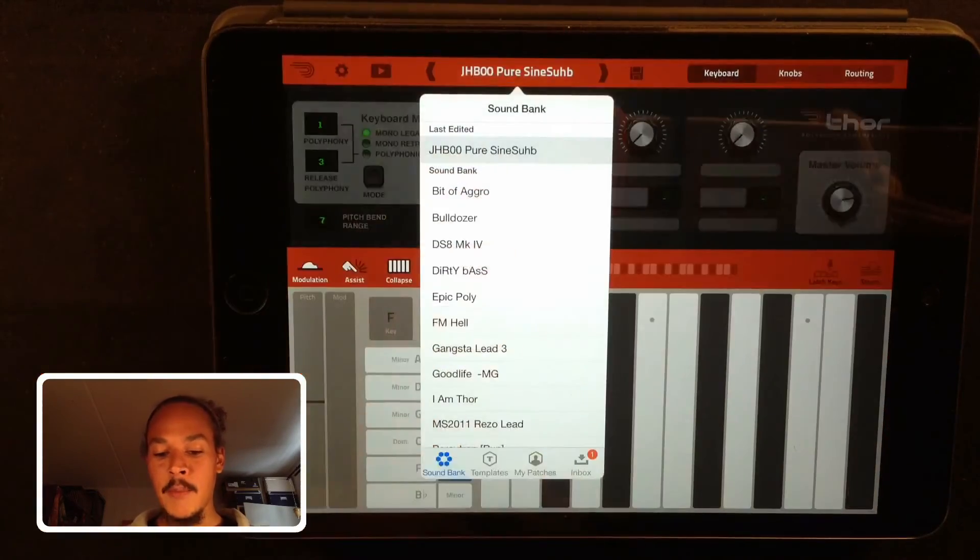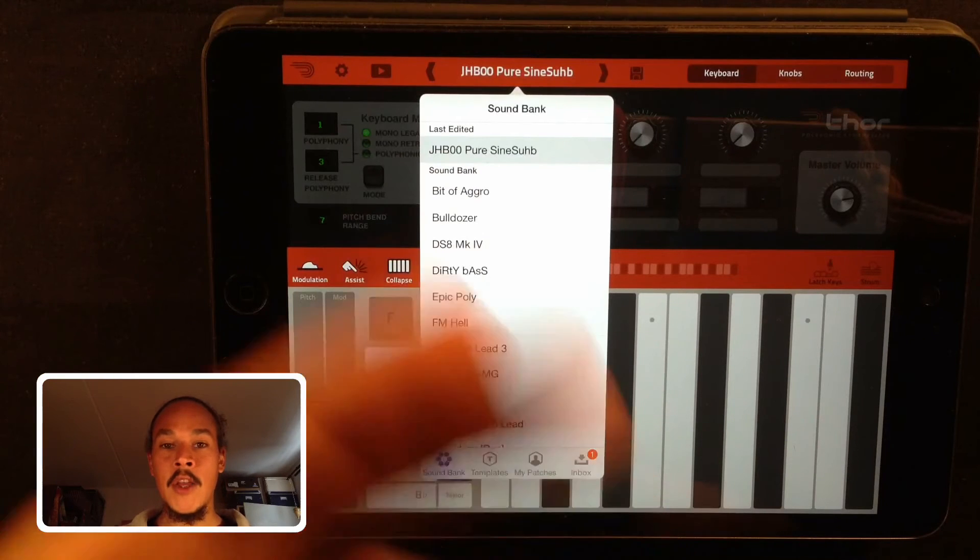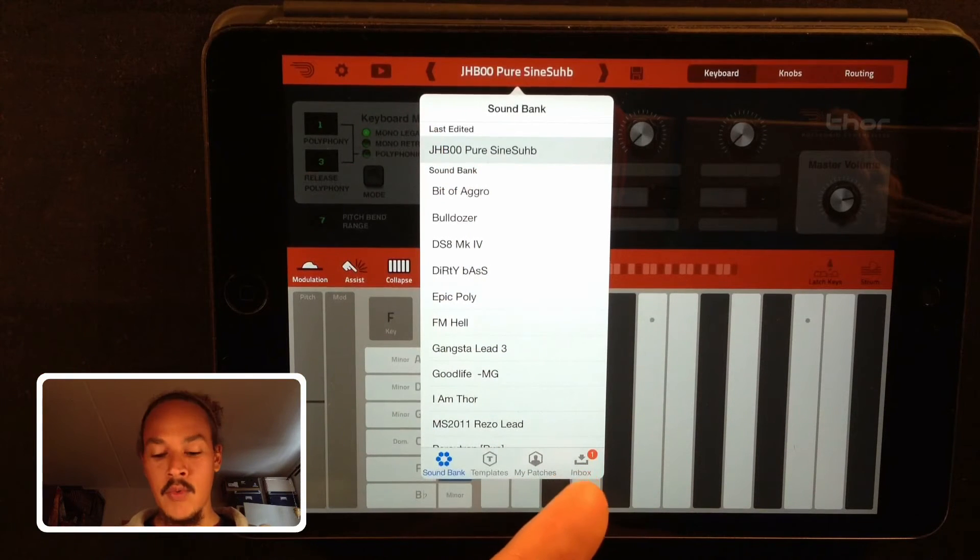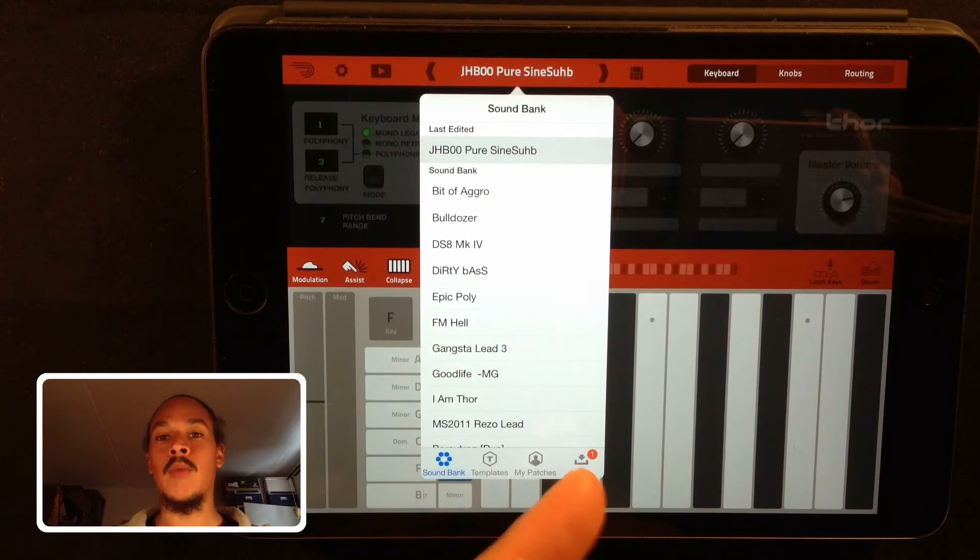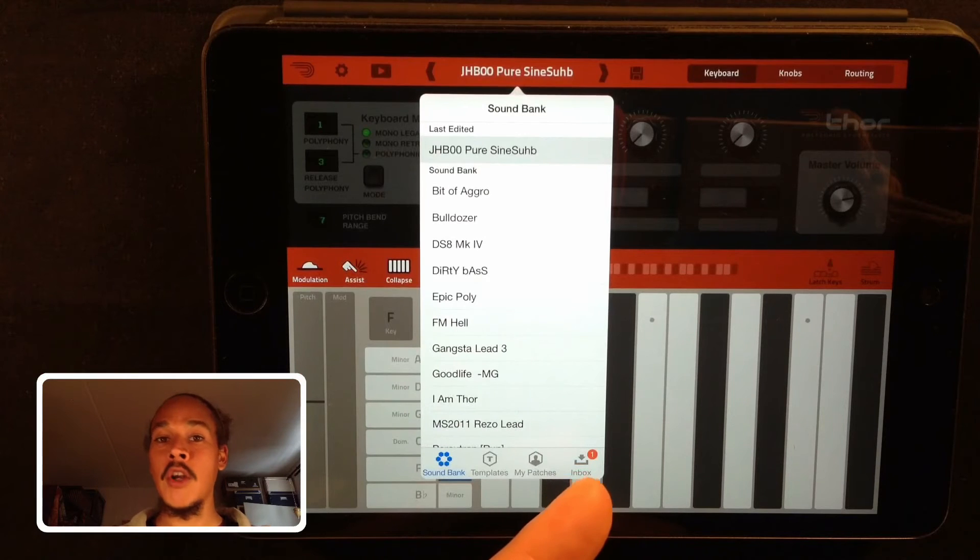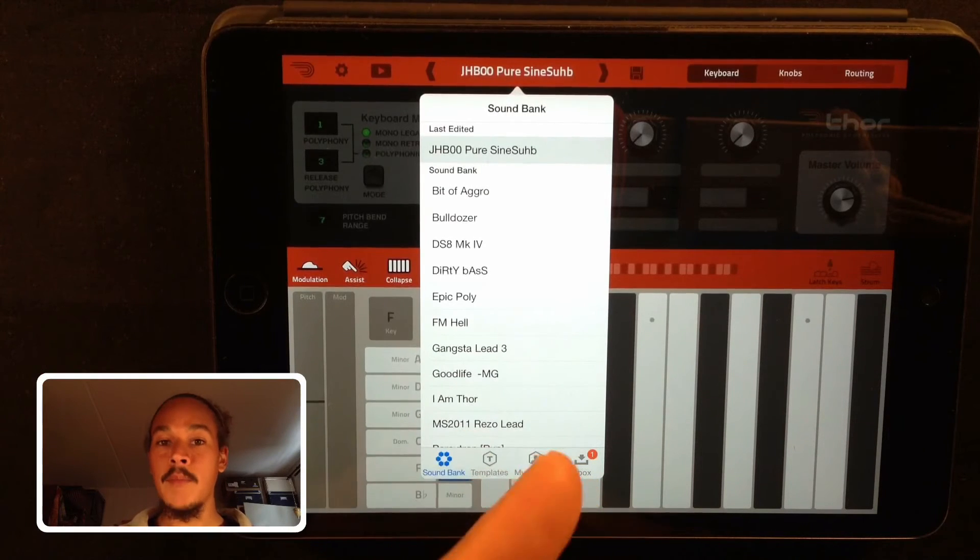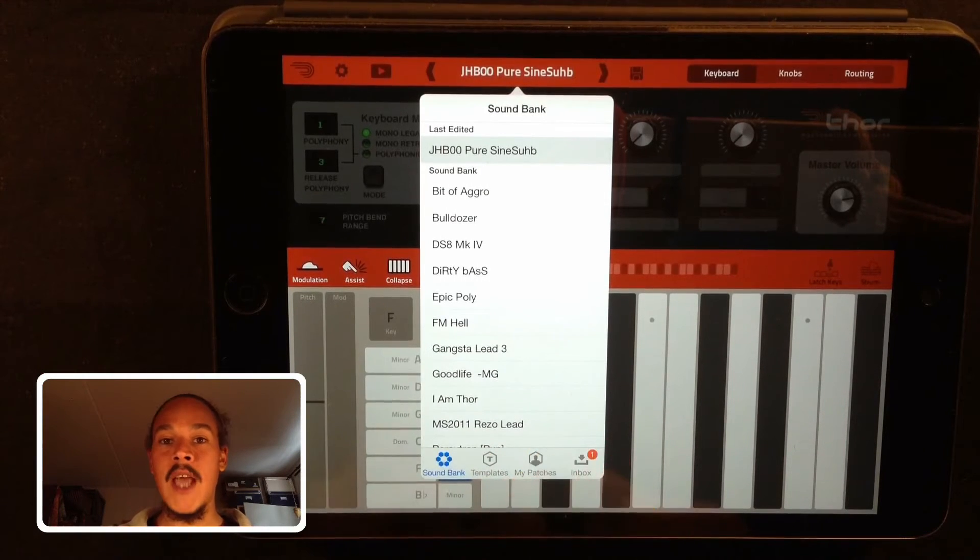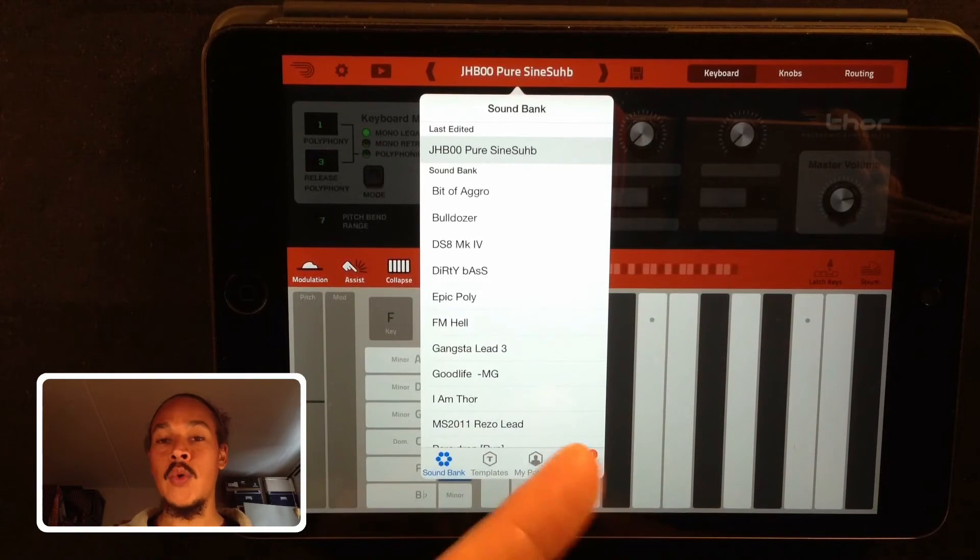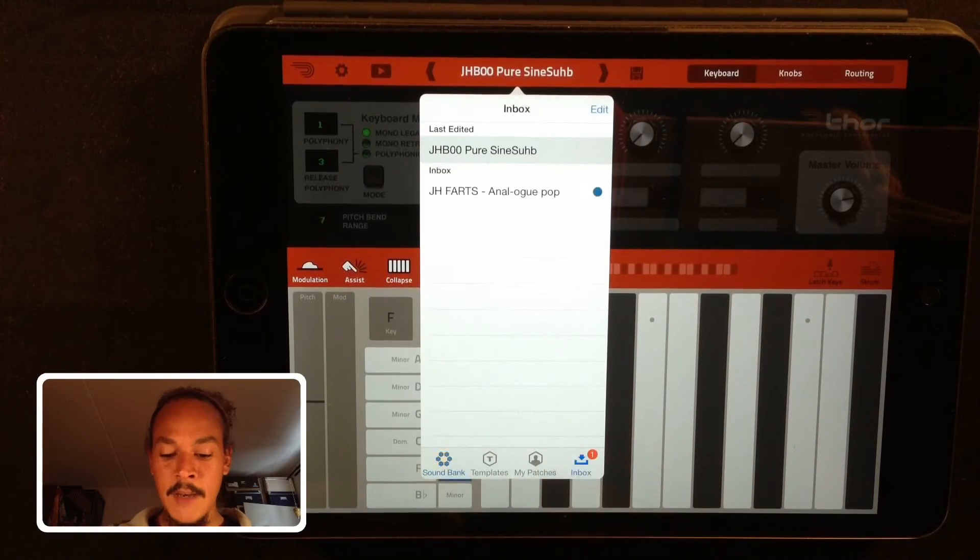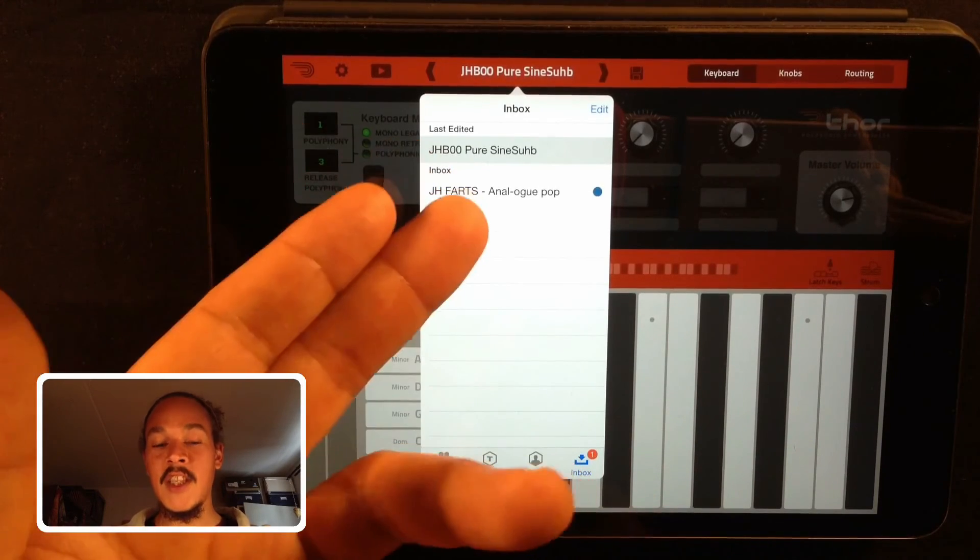And if you check in the preset browser you can see that there is now a little round red circle with a number one in it and that means one preset has been added to your inbox. Press the inbox and here's the imported fart preset.